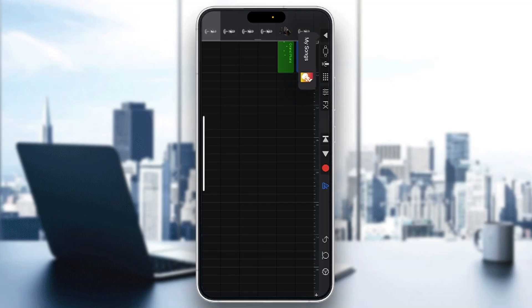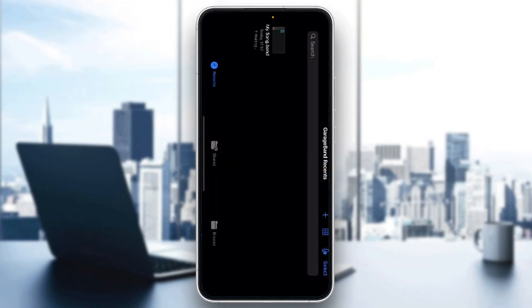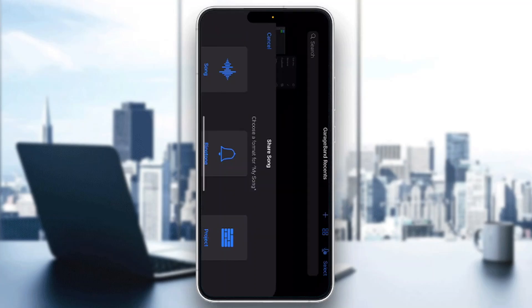After clicking on the arrow pointing downwards, it's going to open up a new menu that says 'My Songs.' Click on 'My Songs' and it's going to save your project. Once saved, it will appear in your GarageBand recents folder. From there, long-press and hold on the project you want to save as a song, and it's going to open up a new menu — one of the options will be called 'Share.'